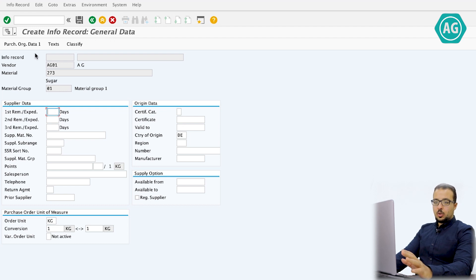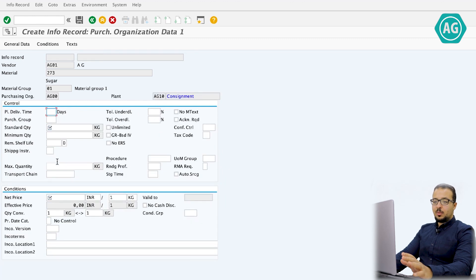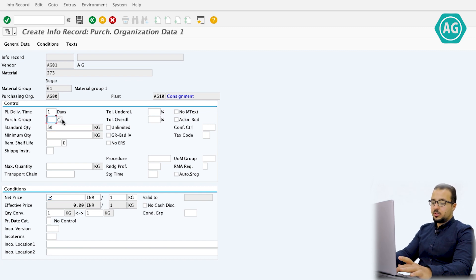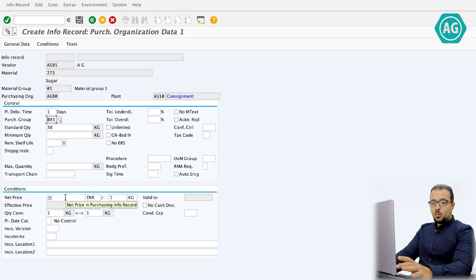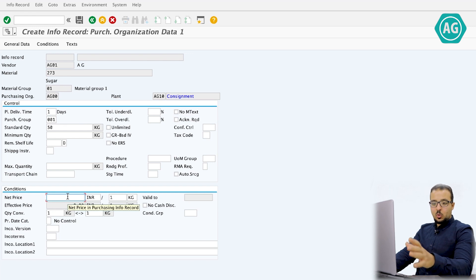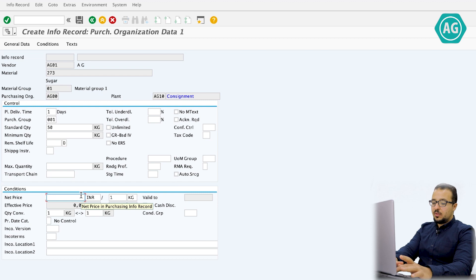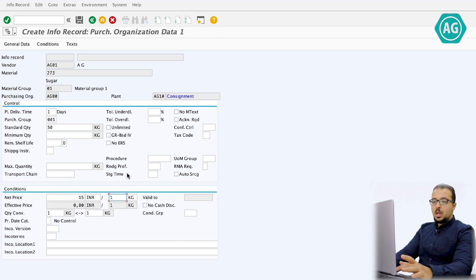We start with the General Data tab — for our example nothing needs to be added there. Moving to the Purchase Organization Data 1 tab, we fill in the mandatory fields: planned delivery time is one day, standard quantity is 50, purchasing group is 001 — the same group we will use in the purchase order. The net price, since it won't be in the purchase order, must be maintained here in the info record: 15 INR per one kilogram.